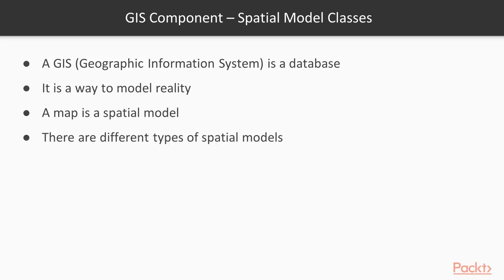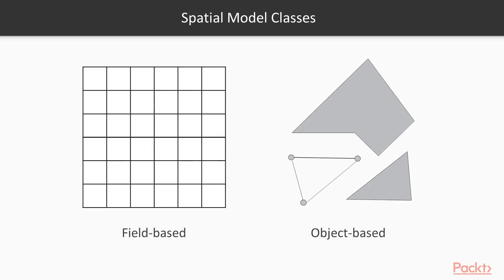Now, there are different types of spatial models. Here, we have two spatial model classes: field-based and object-based.